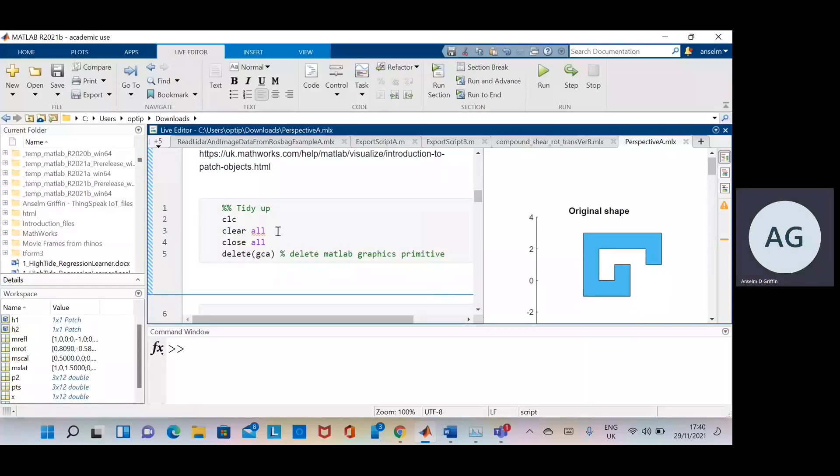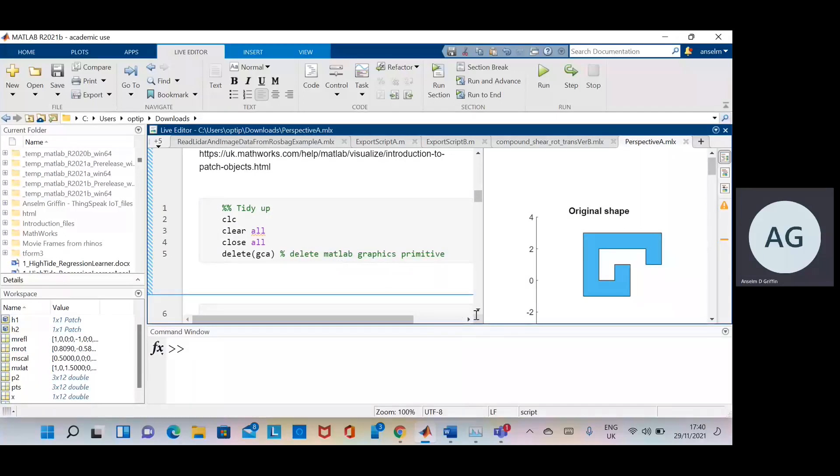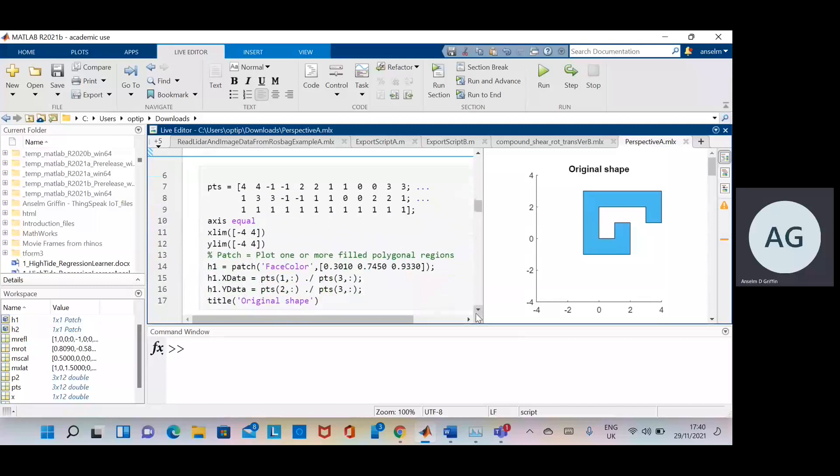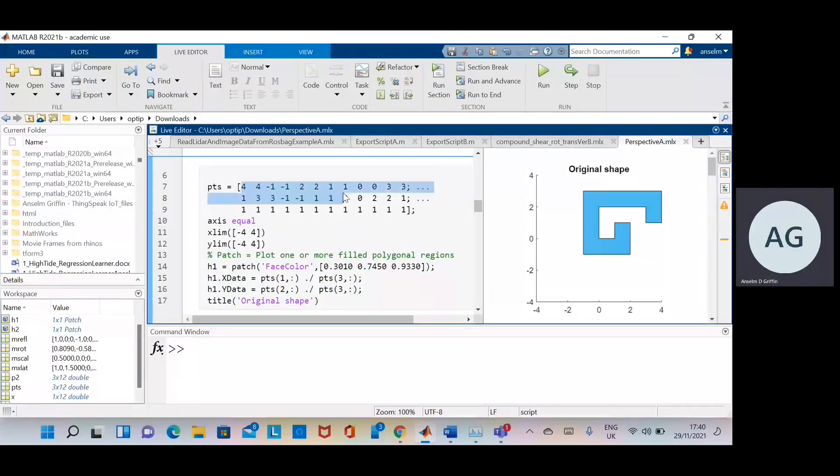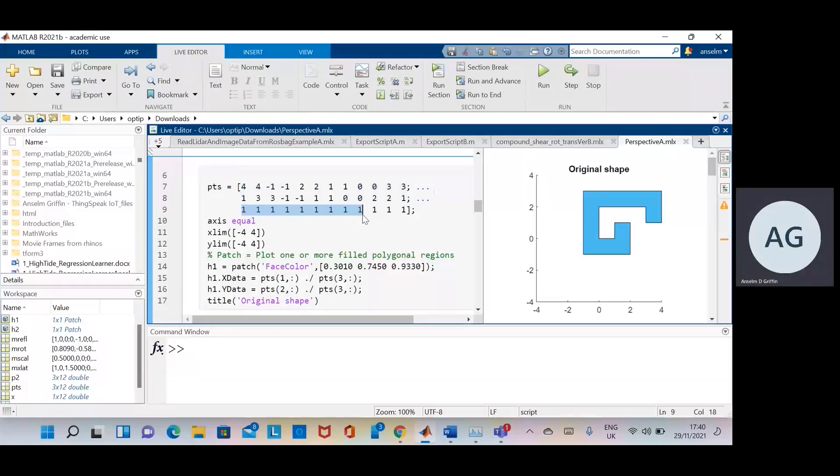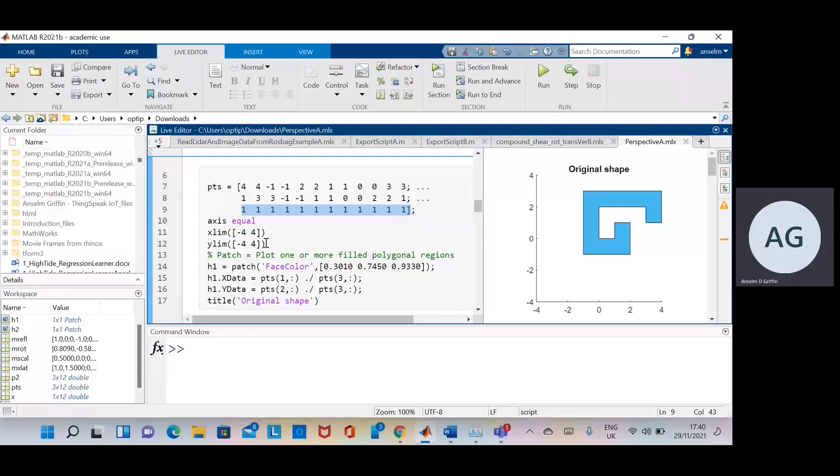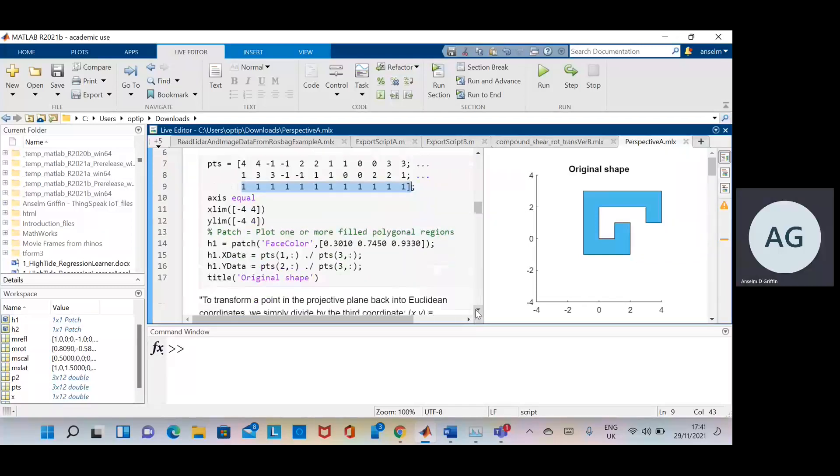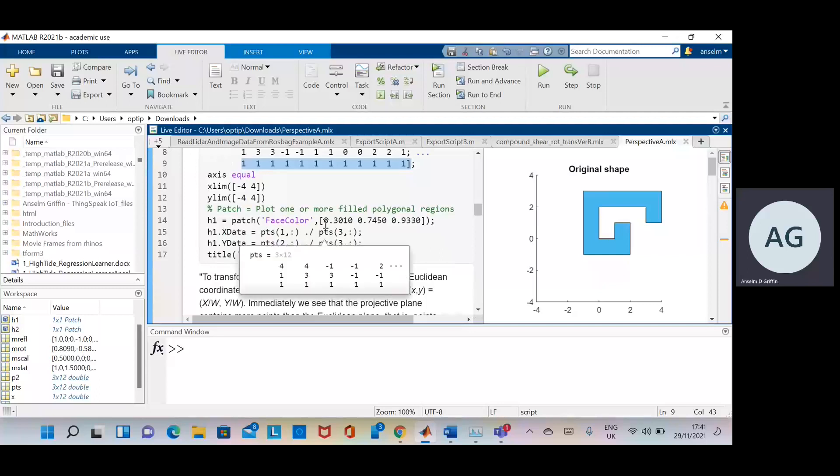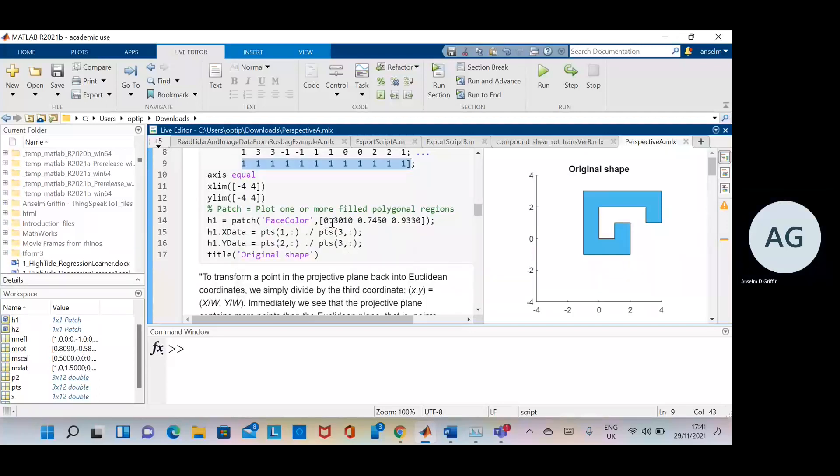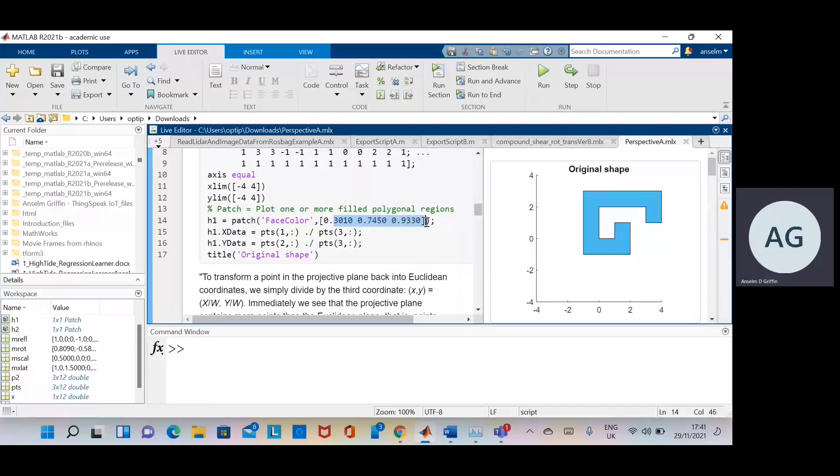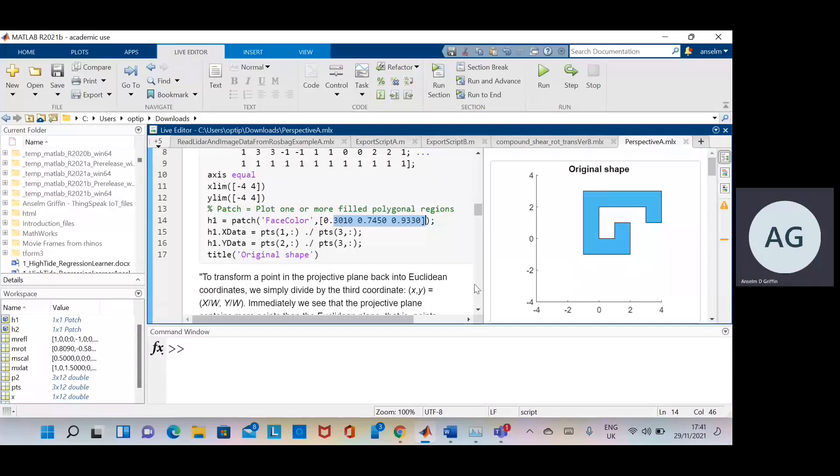So we tidy up as before and delete GCAs, delete the current MATLAB's graphics primitive. There's the first two rows are the data points. And then the third row is to make everything in homogeneous format. The X limit and Y limit of the graph is minus 4 to plus 4, minus 4 to plus 4. And that color there, 30% red, 75% green, and 93% blue gives us that color blue on the right. And I just plotted the data there.